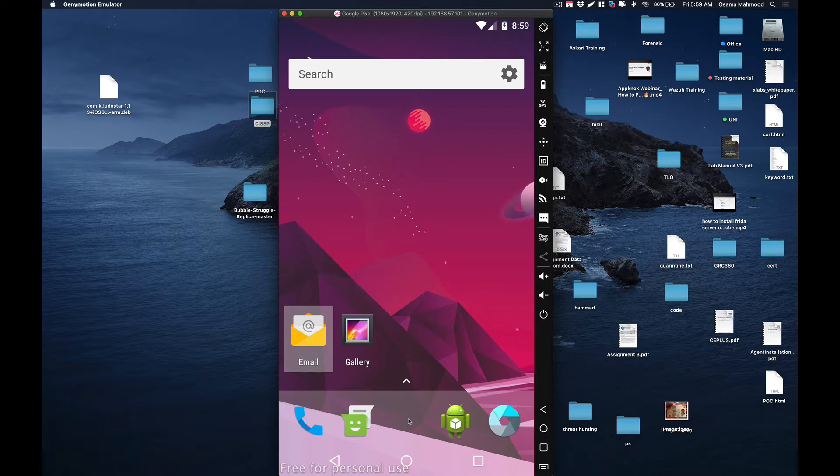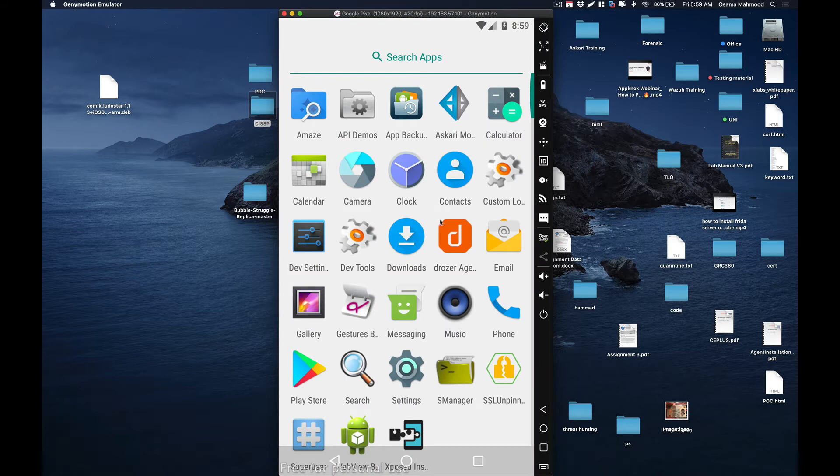So you don't need to do ADB shell and then run the Frida server manually. To do that, what you need to do is first install SM Manager.